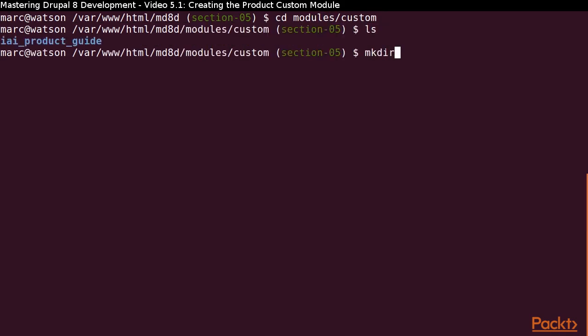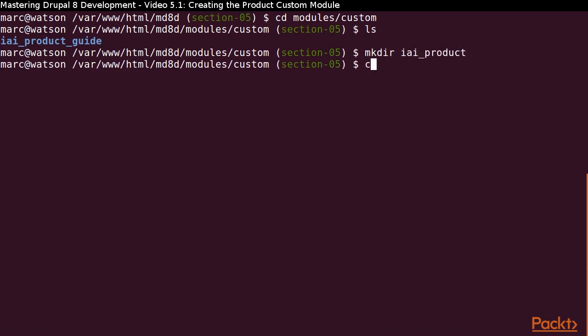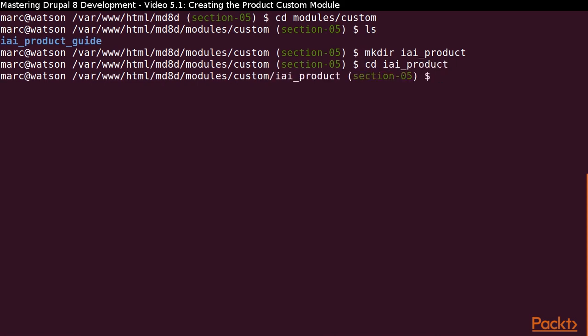Switch to the iai_product directory and create the config optional directory. We are using config optional instead of config install because we want the flexibility that the config optional directory provides us.